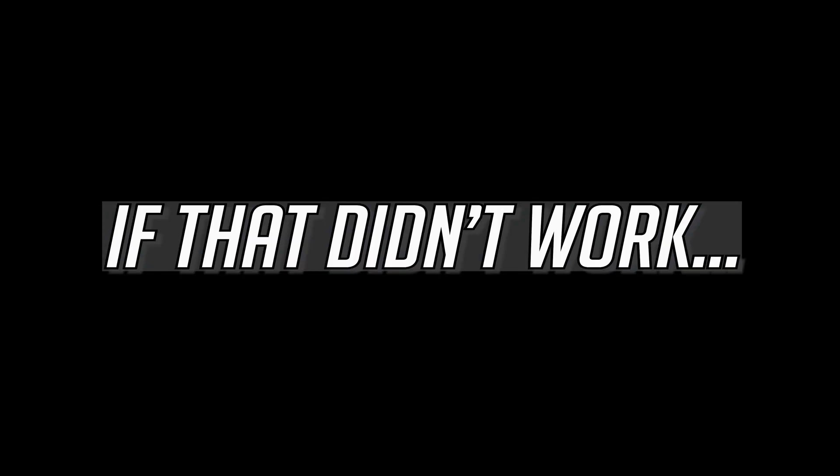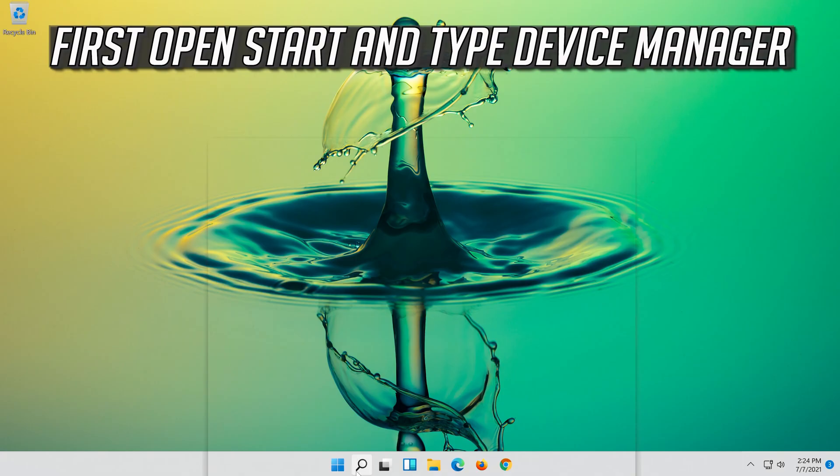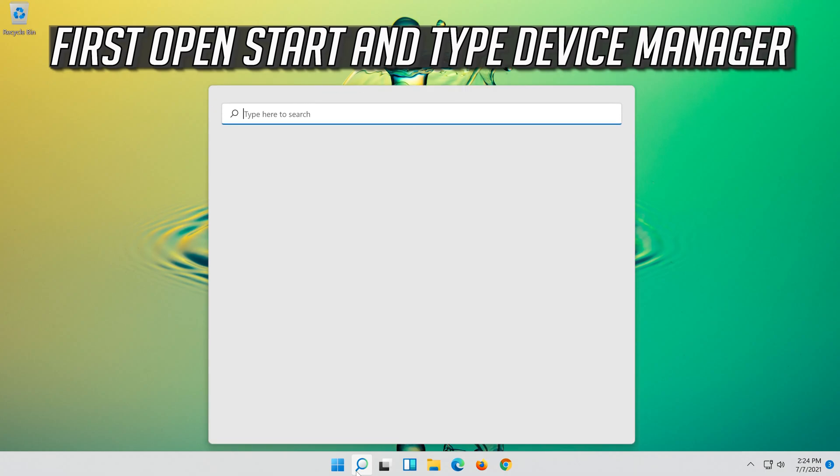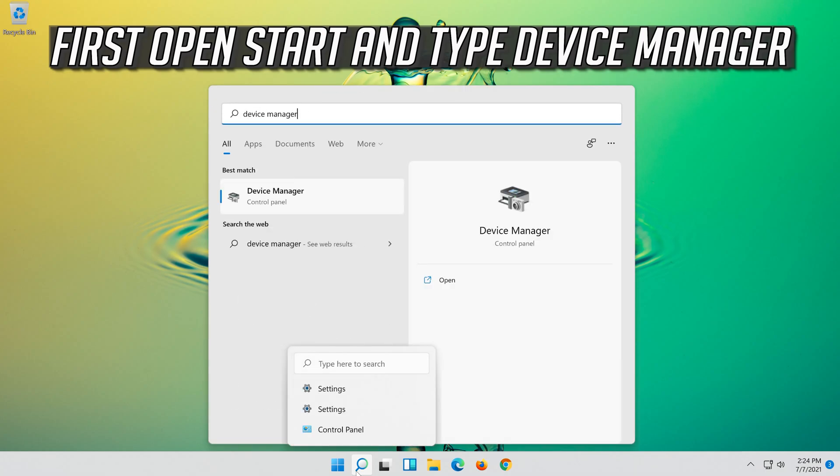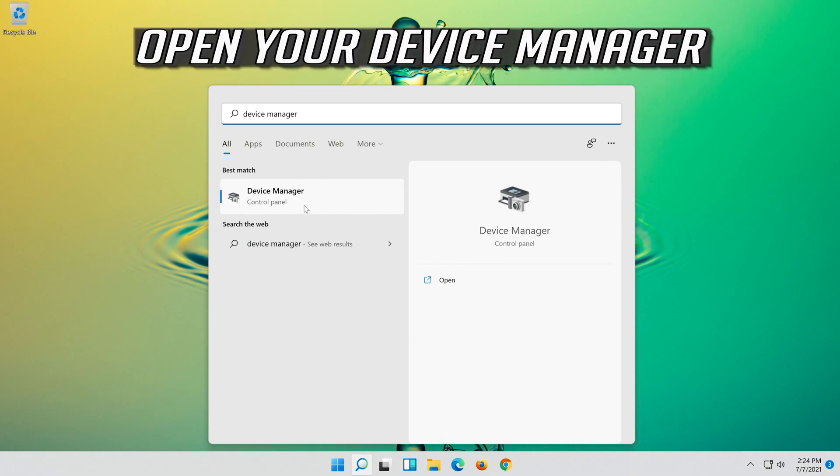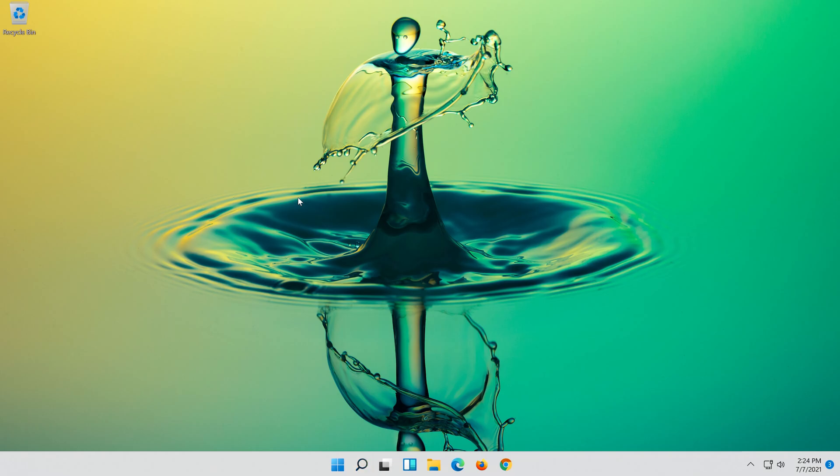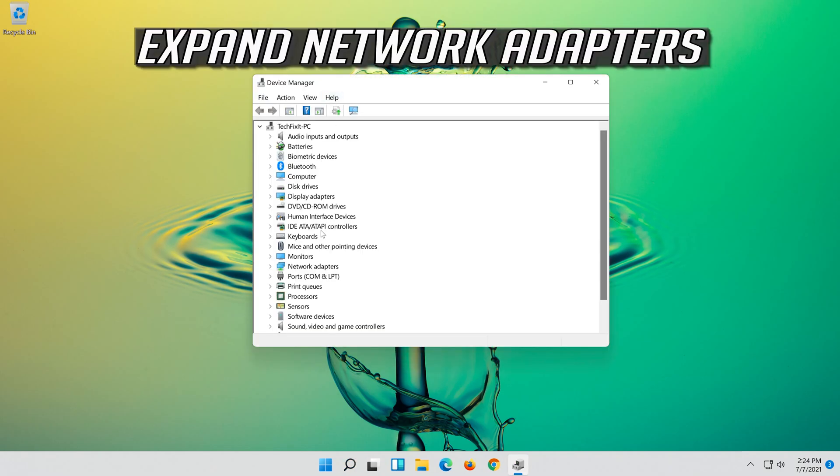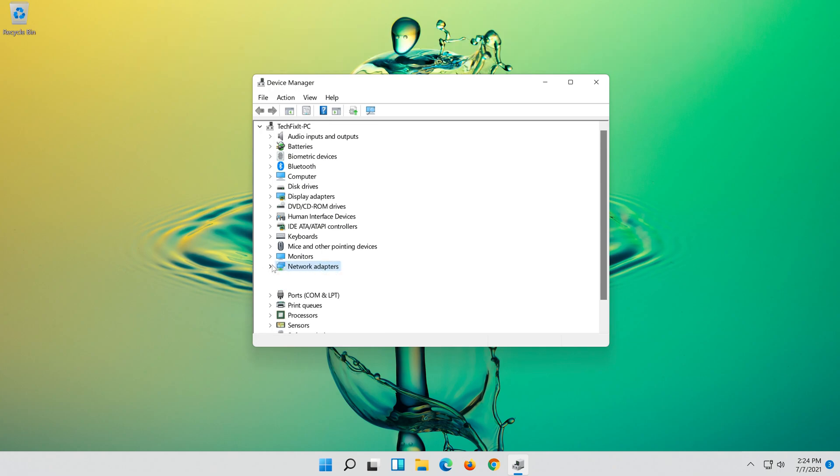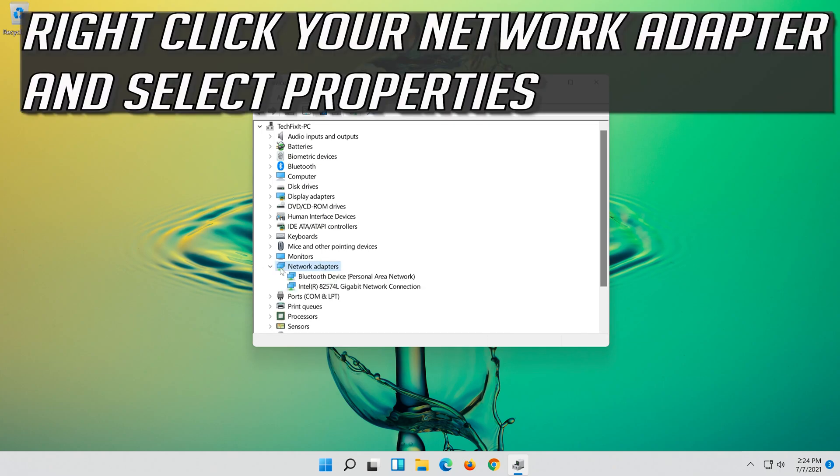If that didn't work, open Start and type Device Manager. Open your Device Manager. Expand Network Adapters. Right click your Network Adapter and select Properties.